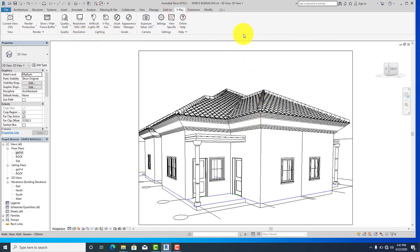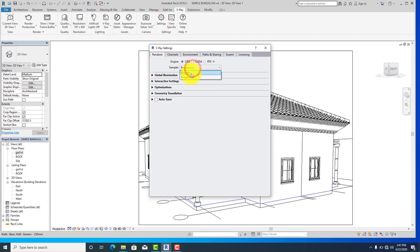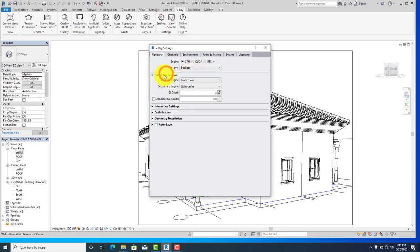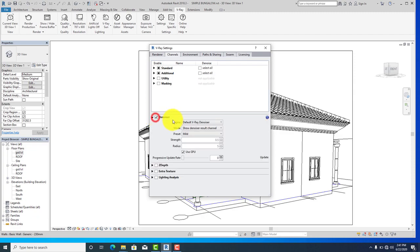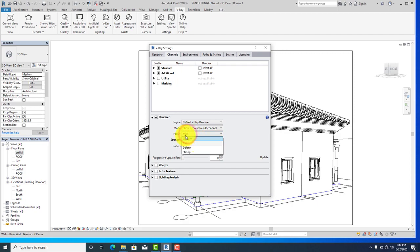In V-Ray, you have the menu bar with current view, render, production, and the rest. Go to current view, change it to 3D view 1, then go to settings. Change the rendering mode to buckets, go to global illumination and click on it. Go to your channel and click on it. If your system has a GPU, make sure that option is ticked. If it doesn't have a GPU, untick it. Go to present and make sure it's set to new.